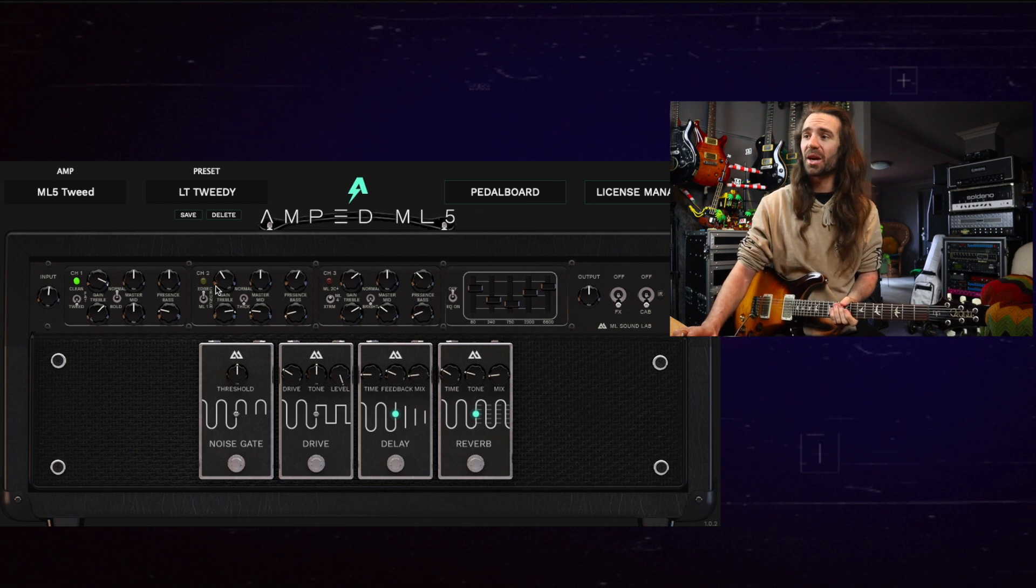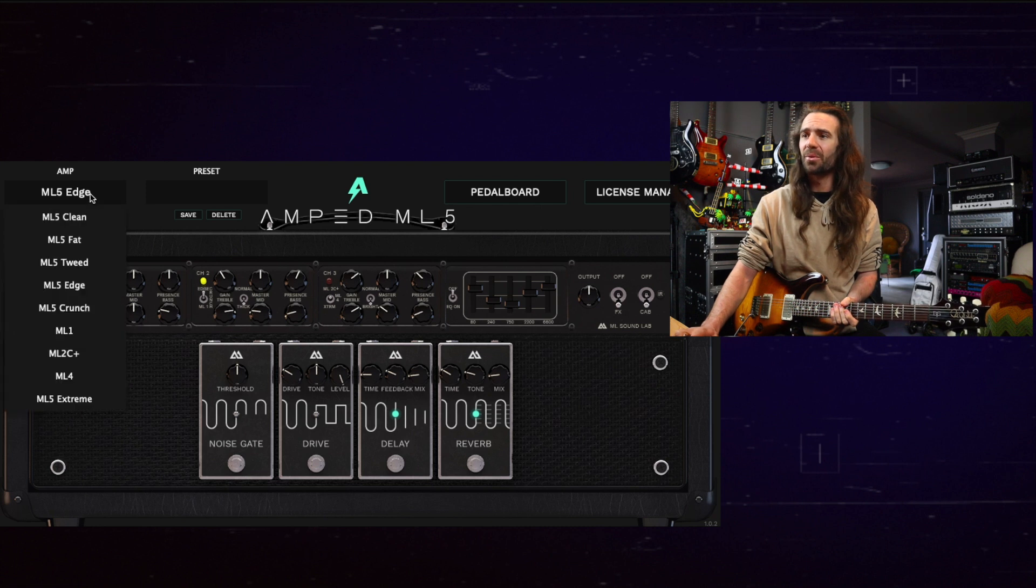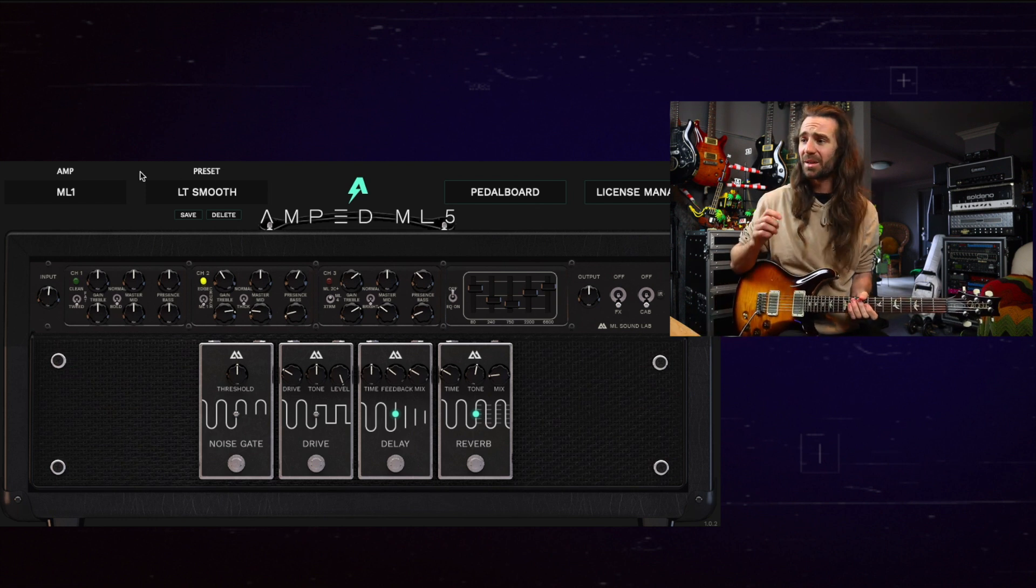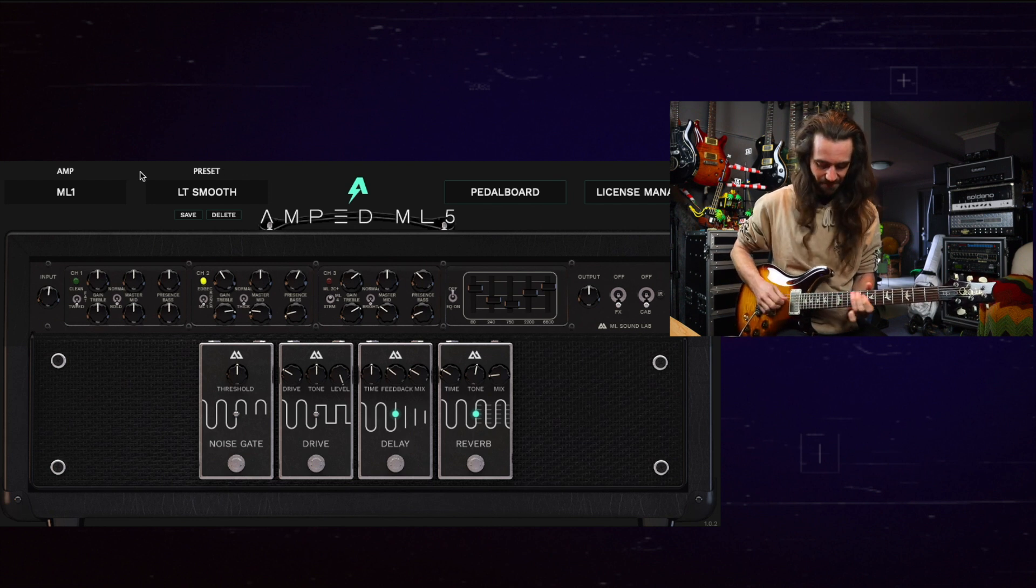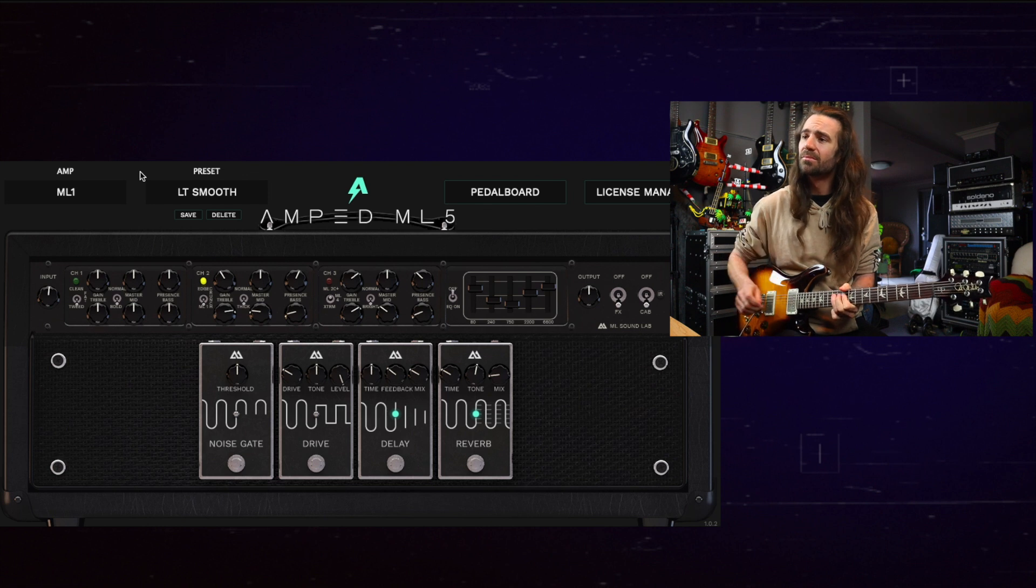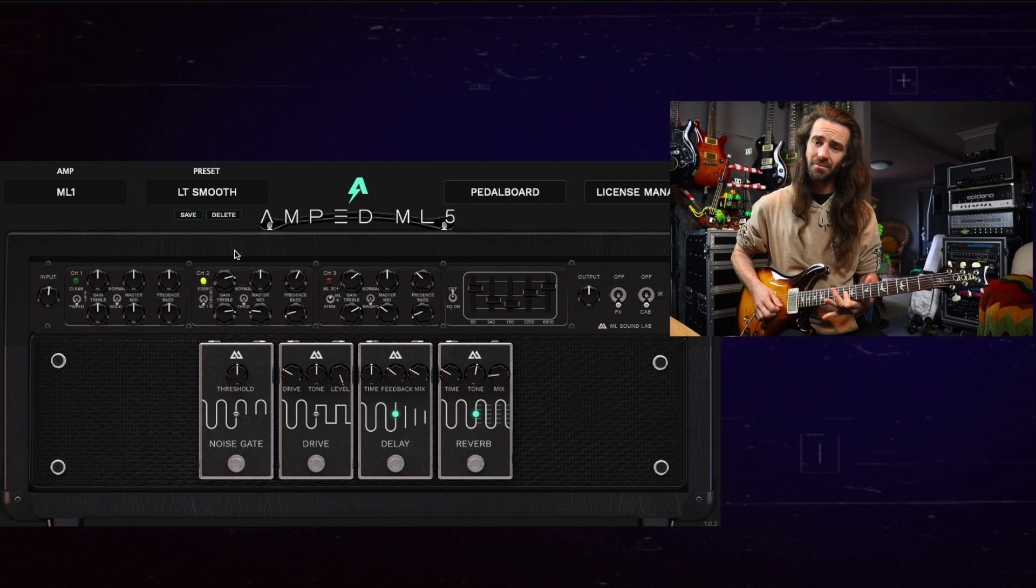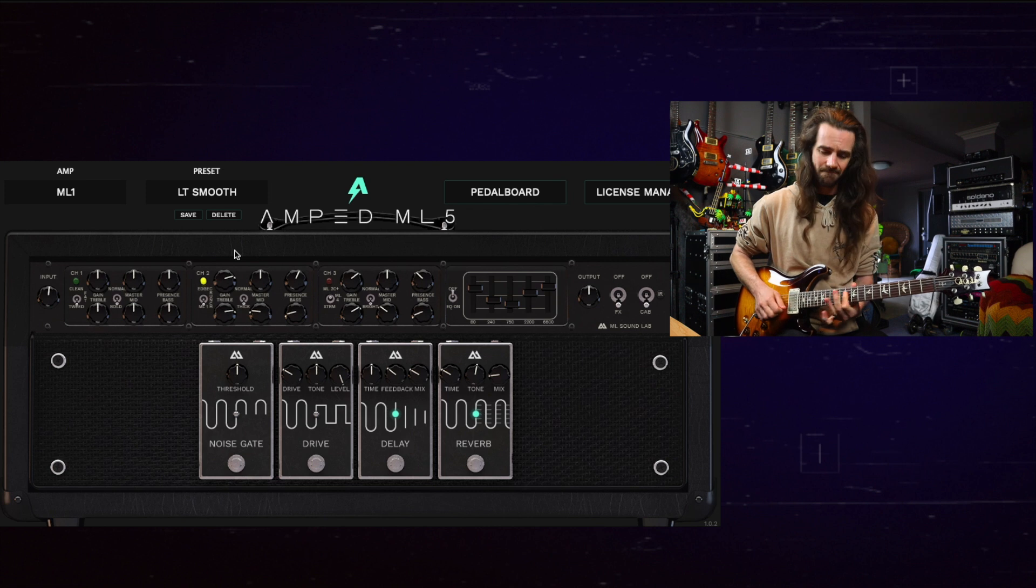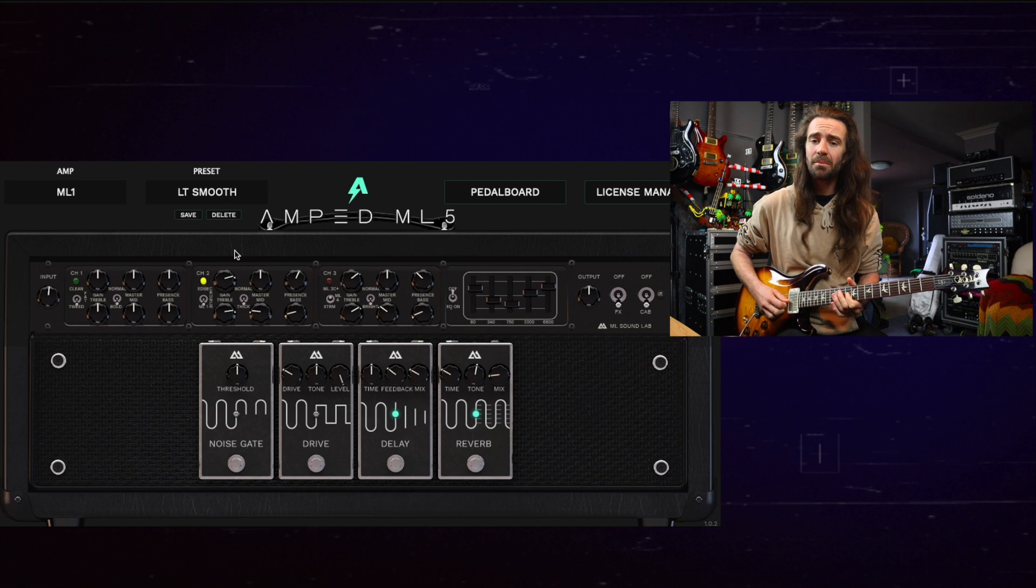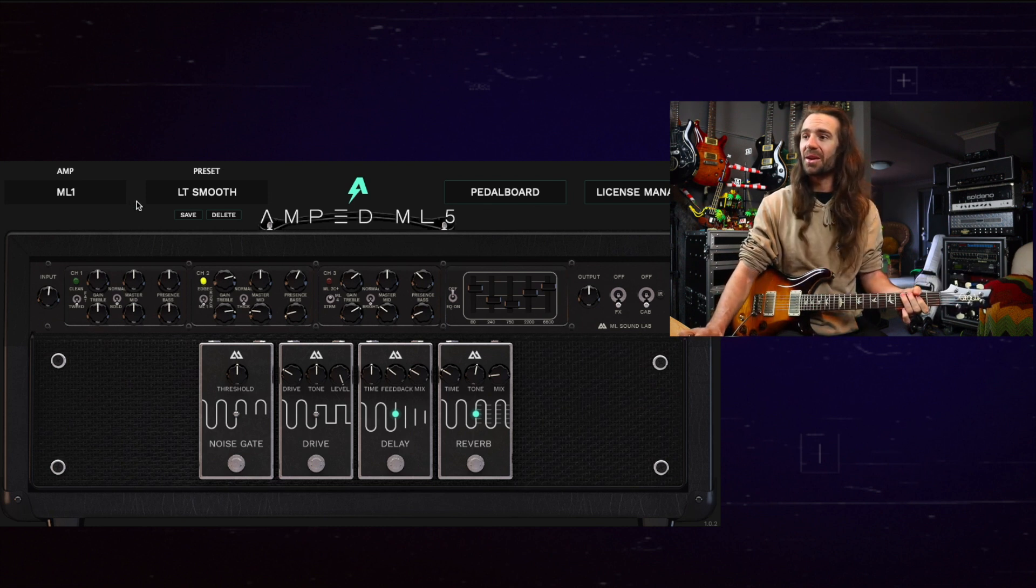Let's move over to channel two. There are three modes here. Again we have Edge, we have Crunch, and we have ML1. ML1 is kind of like a Mark 1 style thing so let's start there. A little bit of delay, a little bit of reverb. Let's go to the neck humbucker here. Have a listen to this. That's doing the Mark 1 lead thing very nicely.